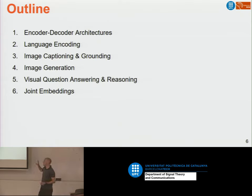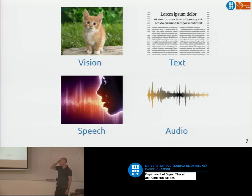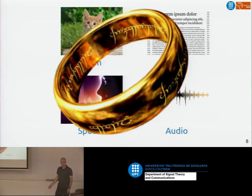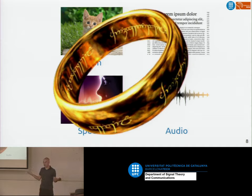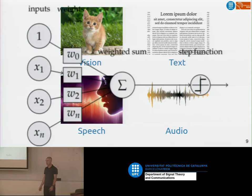That grew my interest in multiple modalities and motivated me to give you this talk that goes beyond vision. What I'll do first is explain the basic idea of encoder and decoder architectures, because that gives us a framework in which we can combine vision and language. What I'm going to explain works for vision and text language — the focus of today's talk — but it could also work for any other modality, like speech or audio. Now we have one ring that rules them all in multimedia.